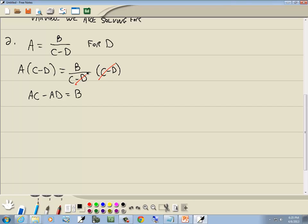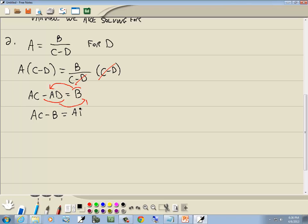Step three: get everything with d on one side and everything else on the other. We're solving for d, so take negative ad to the right side and b to the left side. When you move anything across the equals sign, the sign changes, so we get ac minus b equals ad.